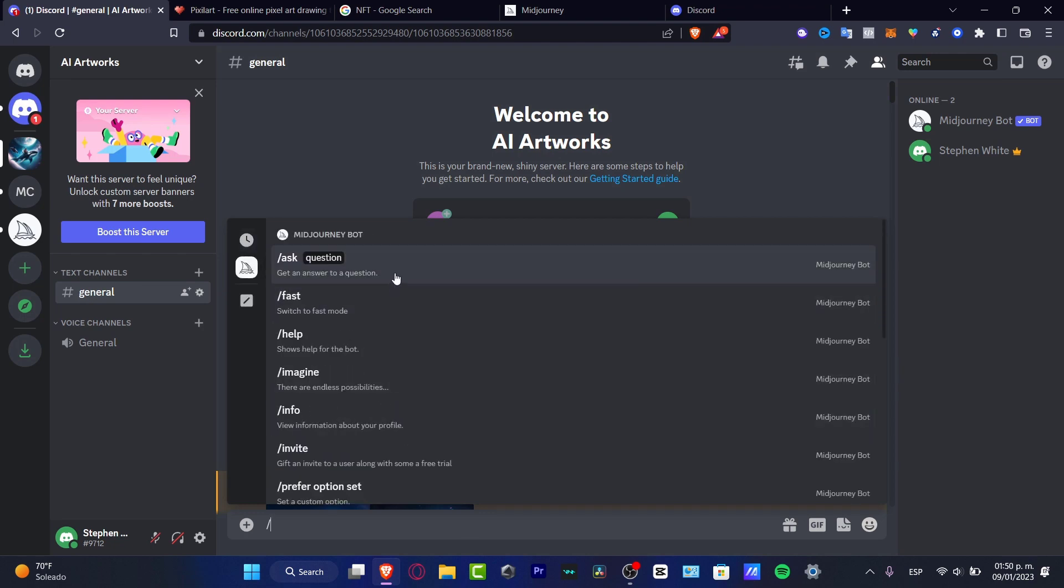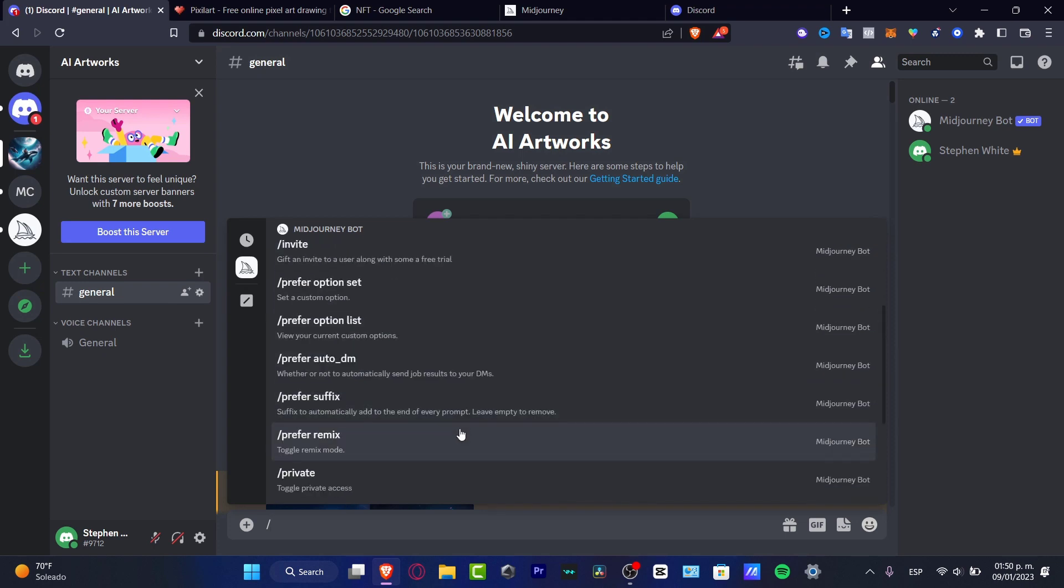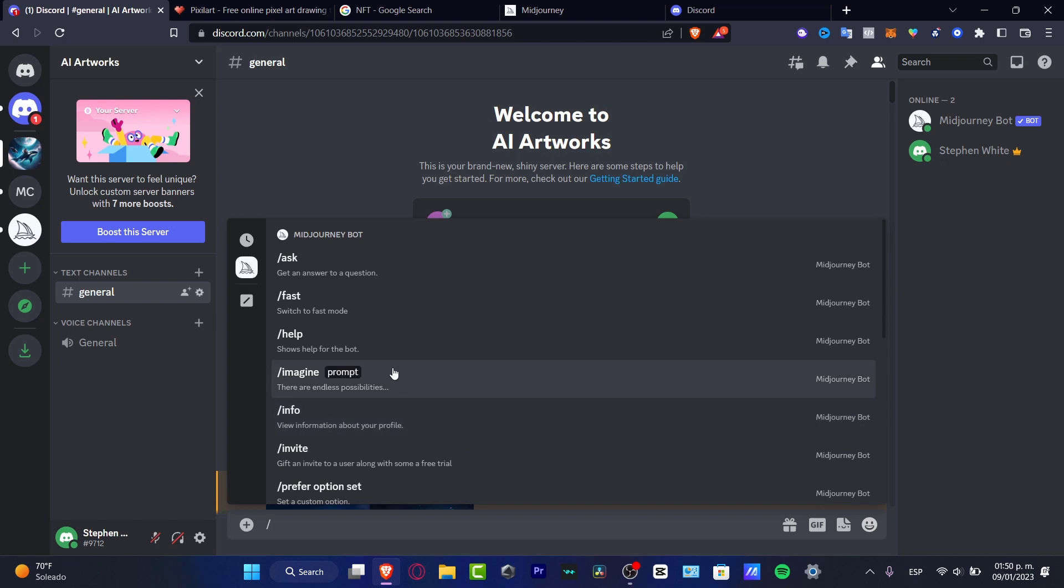Here are the few elements that we can choose to make MidJourney work as we want. We have the Ask, we have the Fast, but we only want to focus on Imagine. This one says create your possibilities.